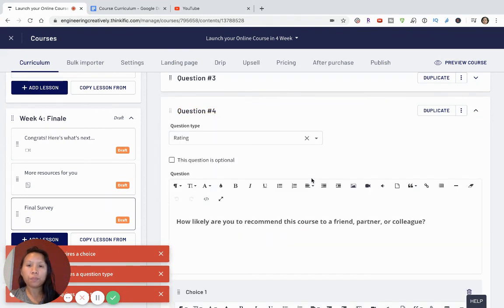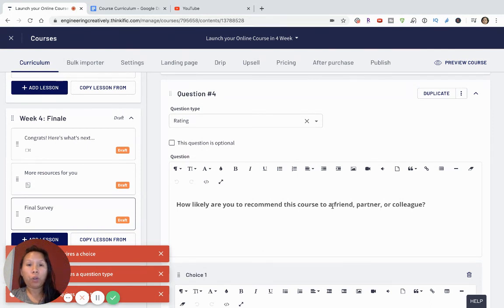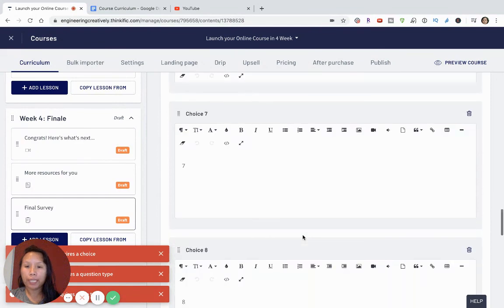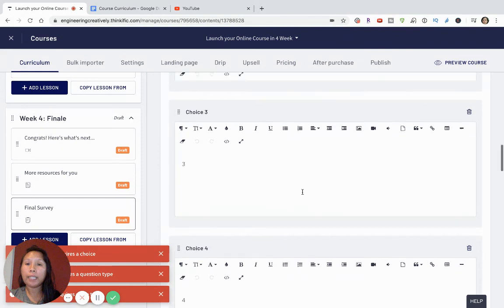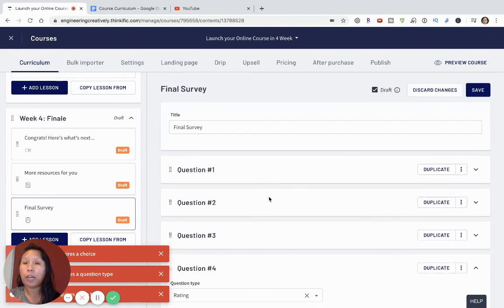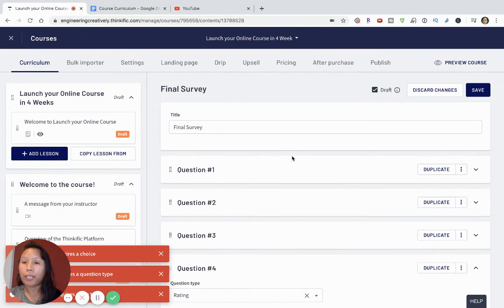Question four — 'How likely are you...' — is a rating question where people can rate you from one to ten, which is good because you want a combination of quantitative numbers and qualitative feedback as social proof. I hope this was a helpful video on how to build a free online course in Thinkific. If you have any questions or comments, feel free to leave them in the comments section. If you liked this video, hit the like button and subscribe to learn more about building and scaling digital products on Thinkific. Thanks and have a great day!